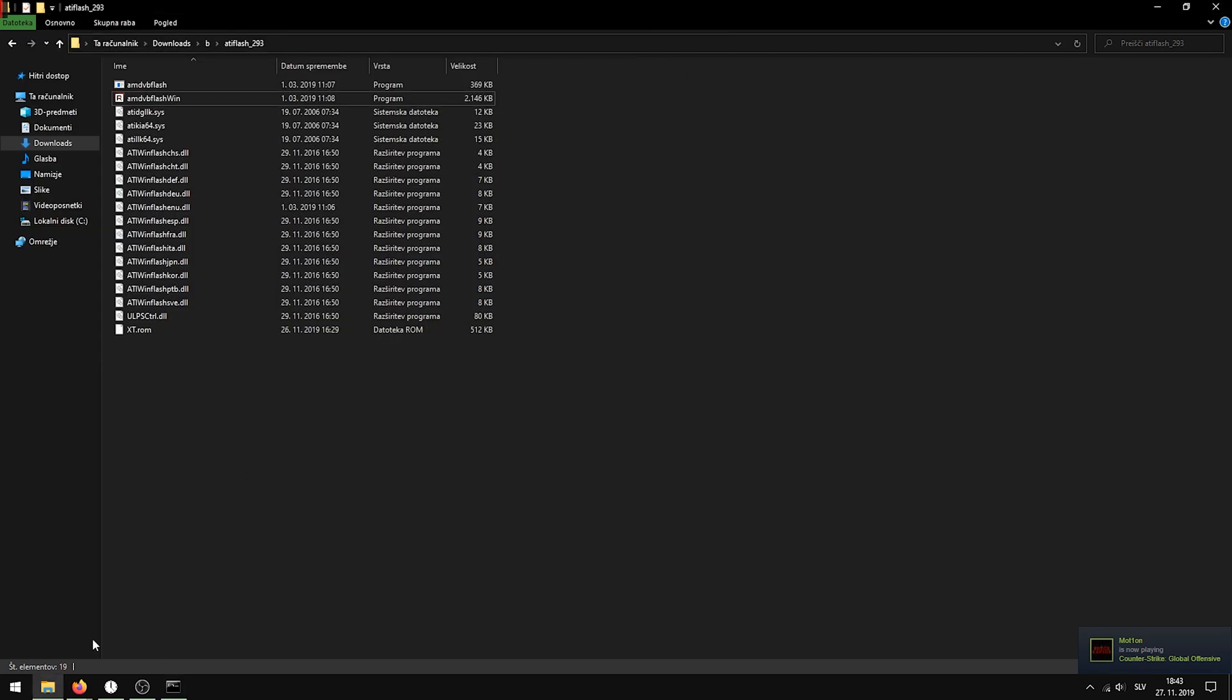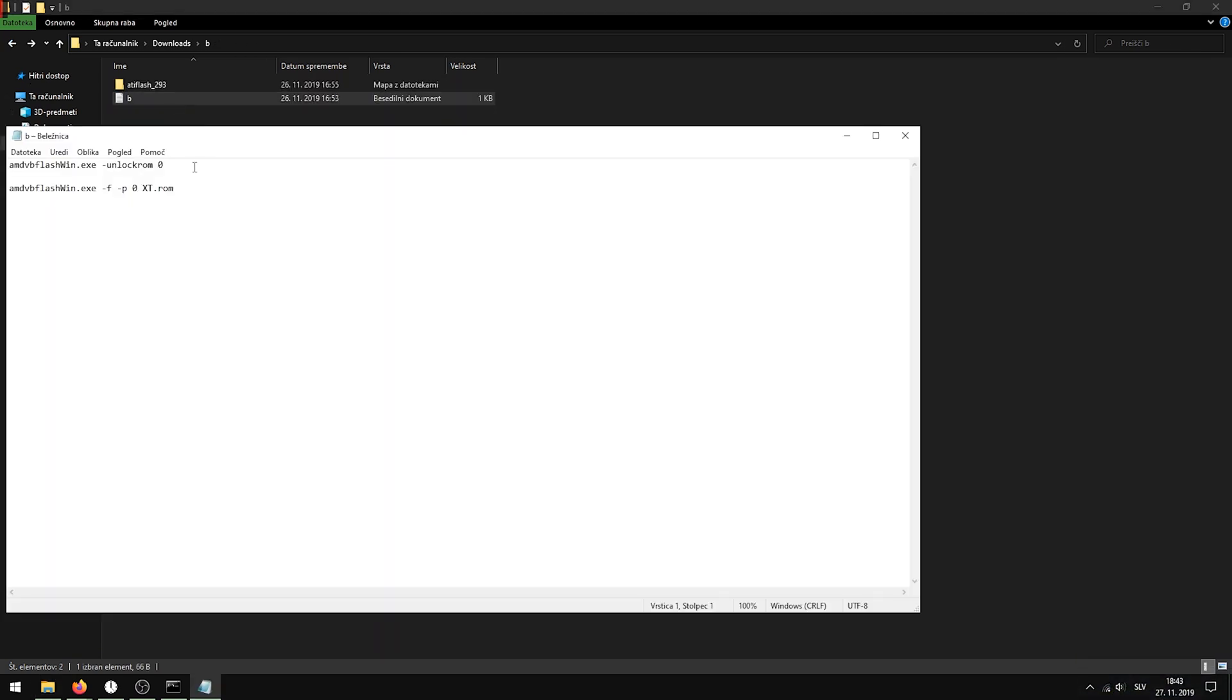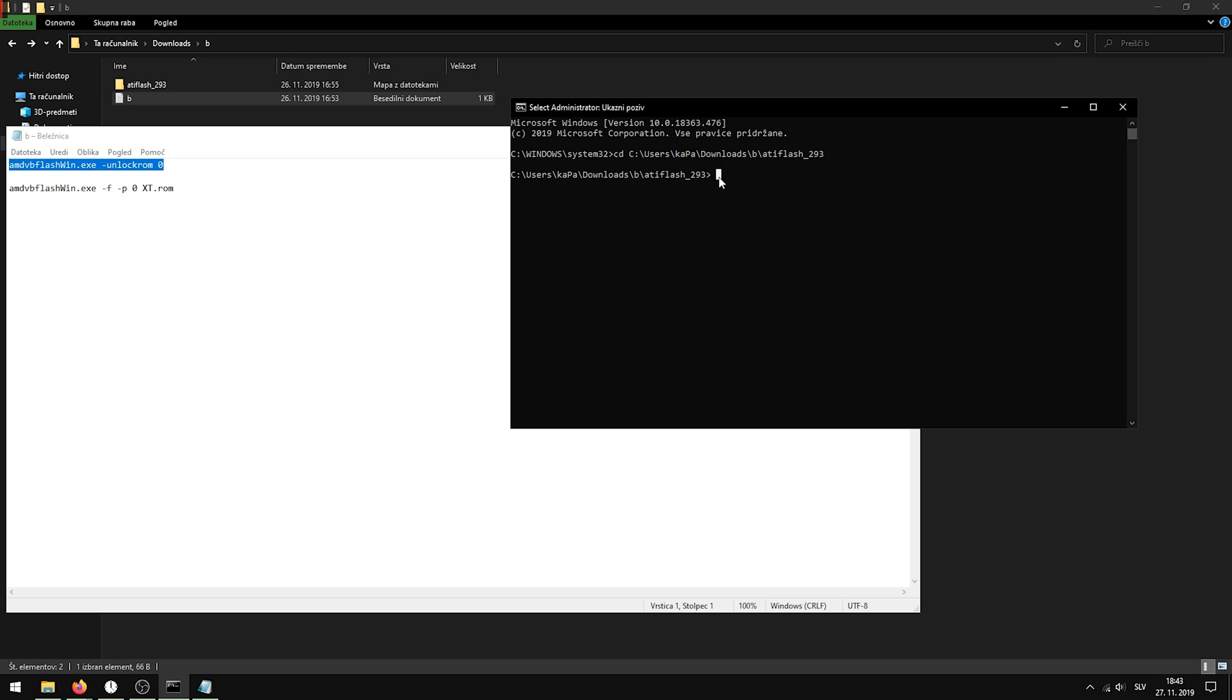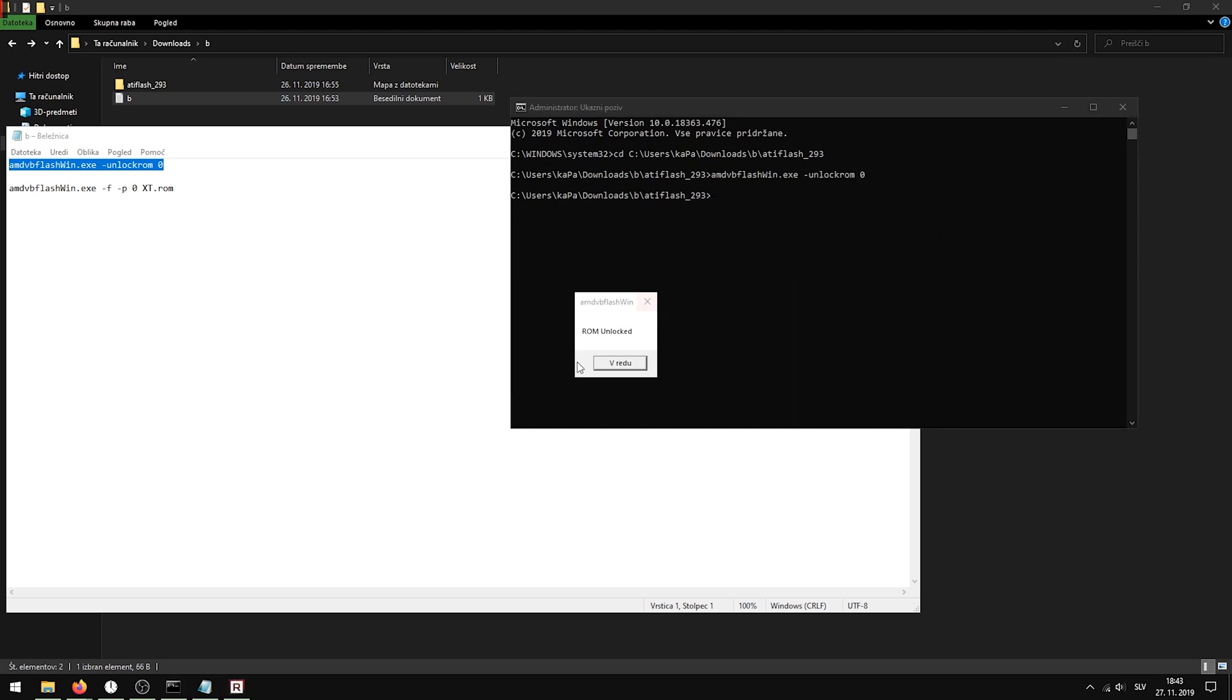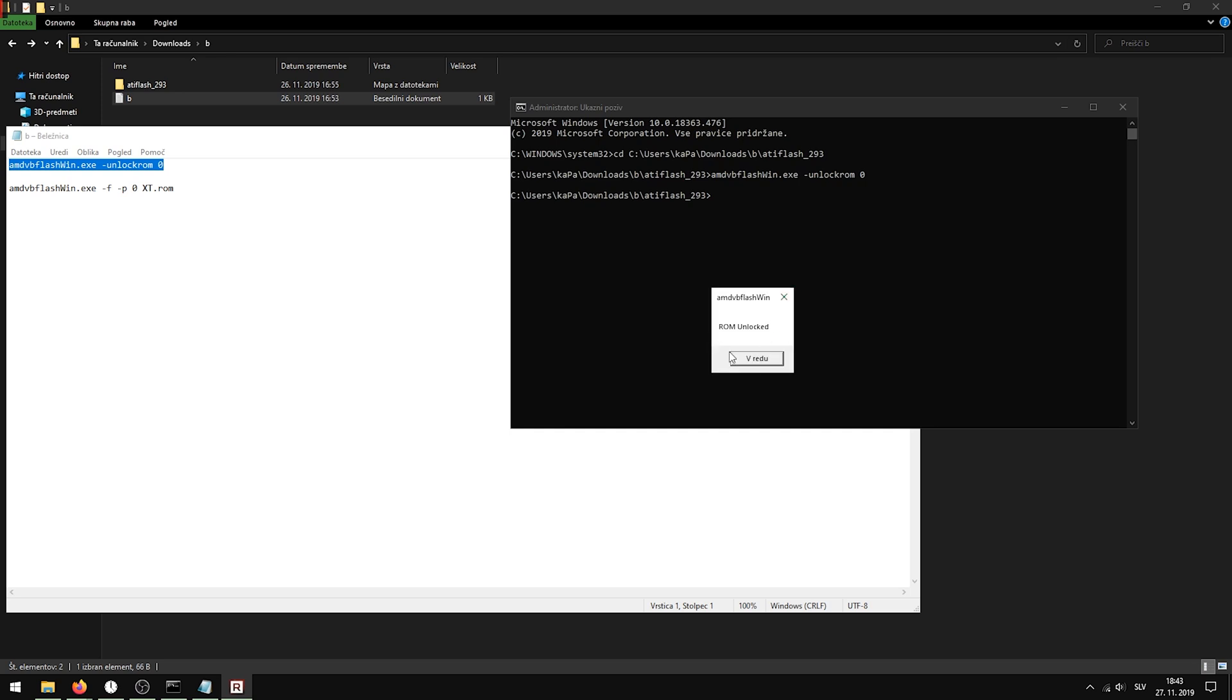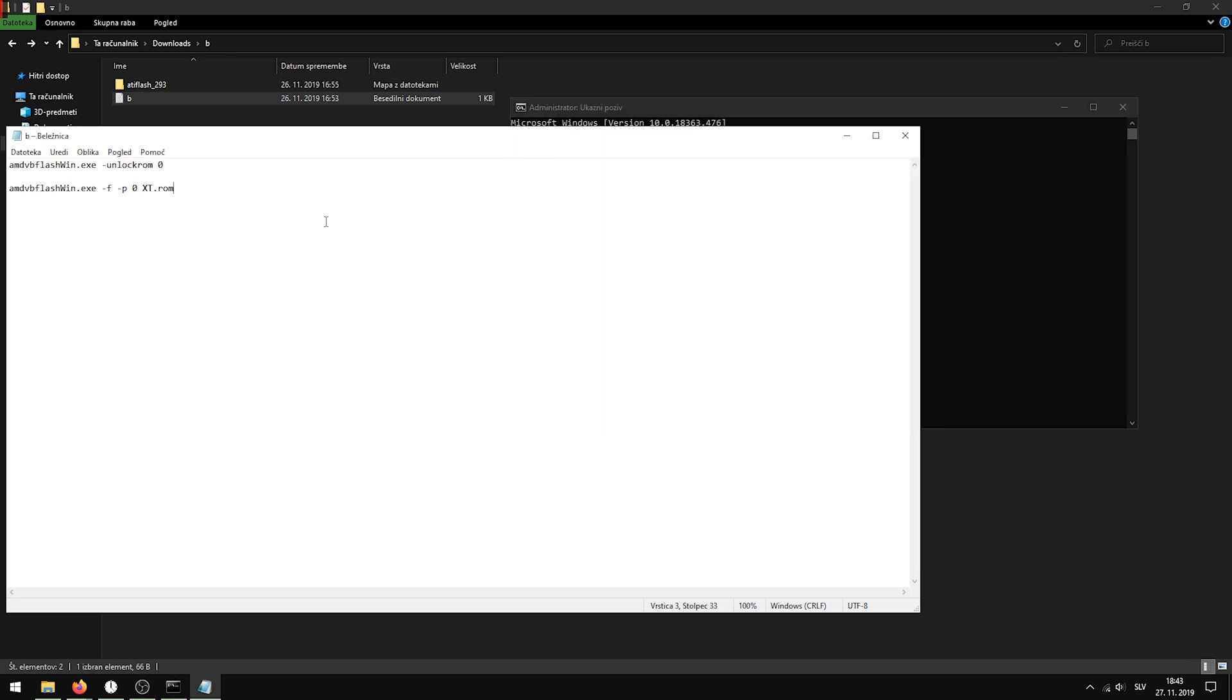First, copy the two commands in the description. Firstly, unlock ROM. Just paste it in and click Enter. You should get this window and a message ROM unlocked. Then copy the second one.